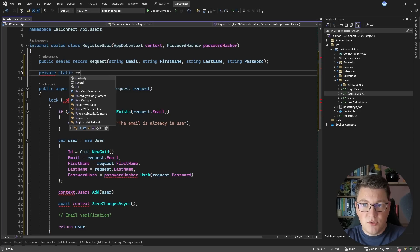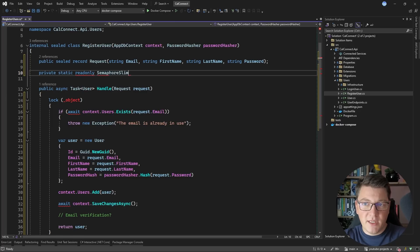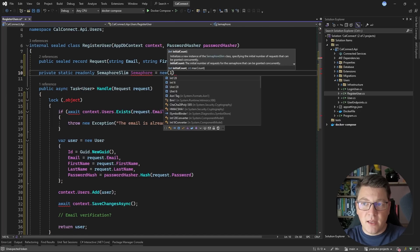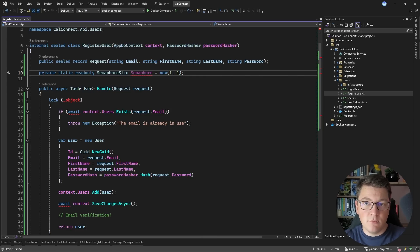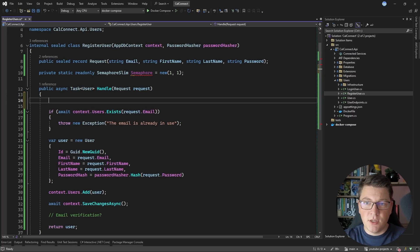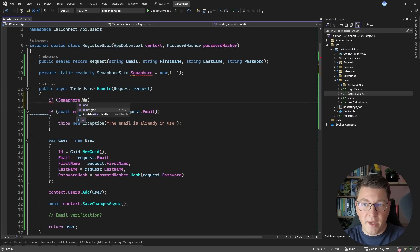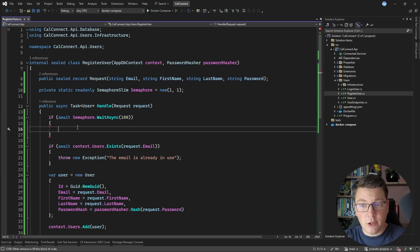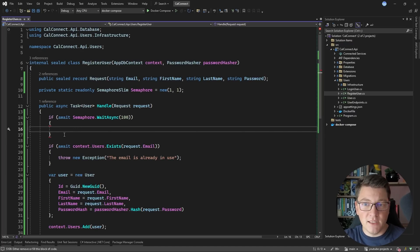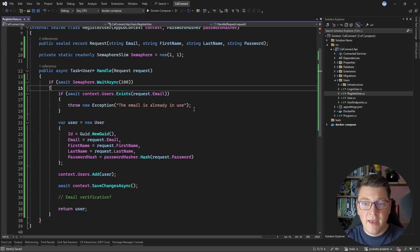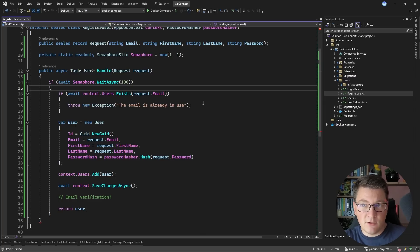An alternative would be using a SemaphoreSlim. I'm going to create a new semaphore instance, instantiated with an initial count of 1 and a maximum count of 1 — this is also called a mutex, because only one thread can enter the critical section. You'd call semaphore.WaitAsync with an optional timeout; if it succeeds, you've entered the critical section. If it doesn't succeed, you didn't acquire a lock and have to either retry or return a failure to the user. This time we can use async/await, which is a benefit of using the semaphore.